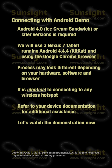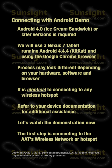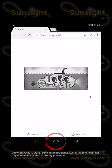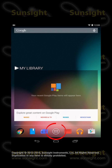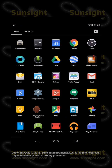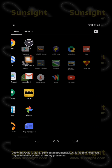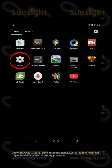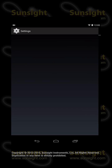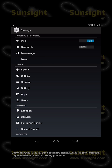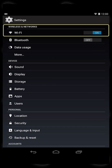Let's watch the demonstration of using an Android device to control the AAT. The first step is to connect to the AAT's wireless network or hotspot. To do this, touch or press the Home button on your Android device, then touch the All Apps icon in the Favorites tray. Search for the Settings icon and touch it to launch the Settings application. Under Wireless and Networks, ensure Wi-Fi is on, and then touch Wi-Fi.